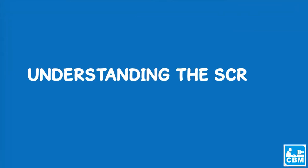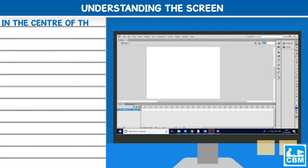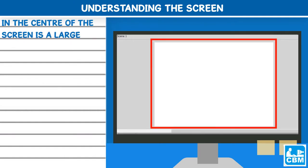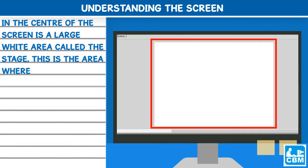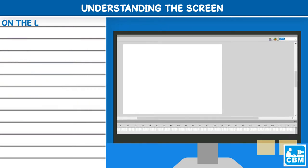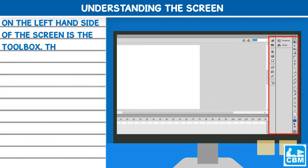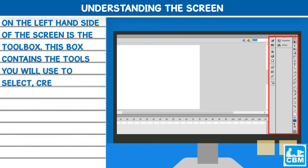Understanding the screen: In the center of the screen is a large white area called the stage. This is the area where you will position and assemble the different parts of the movie. On the left hand side of the screen is the toolbox. This box contains the tools you will use to select, create and modify your work.